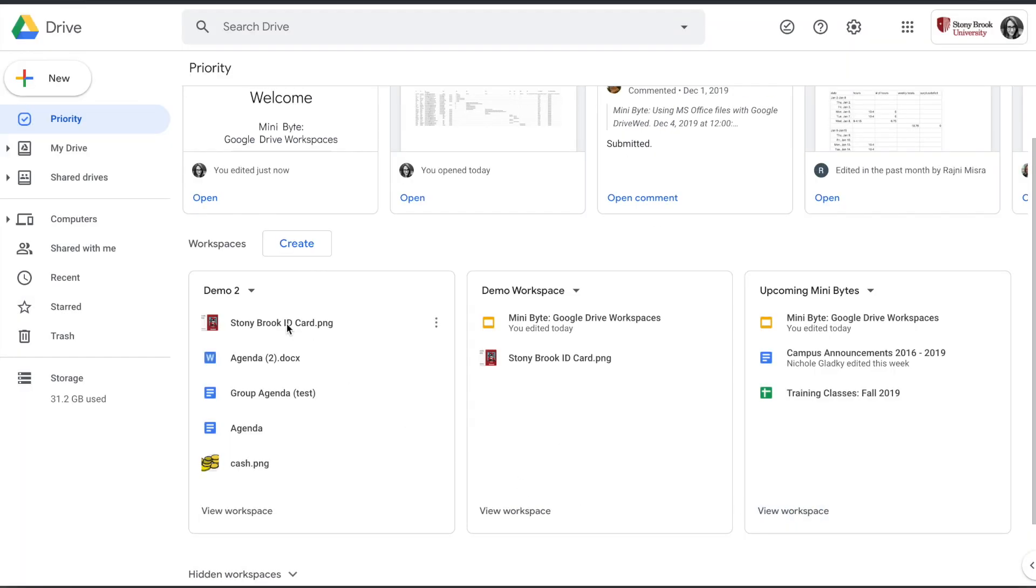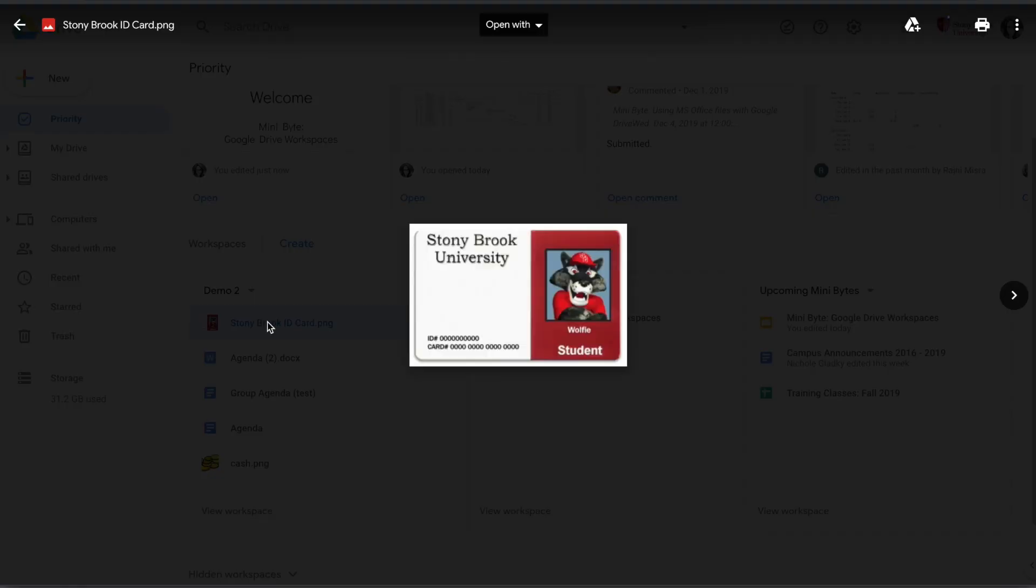Now to use a workspace, you can simply double-click on a file from the workspace to either open it up or open a preview of the file.